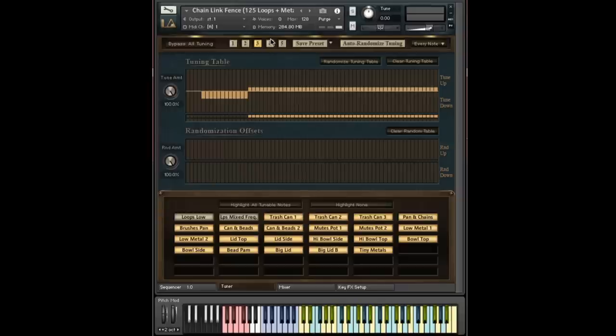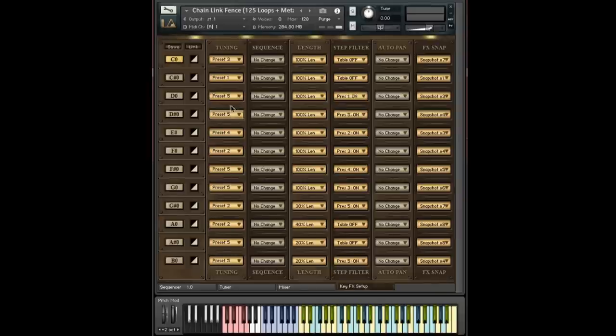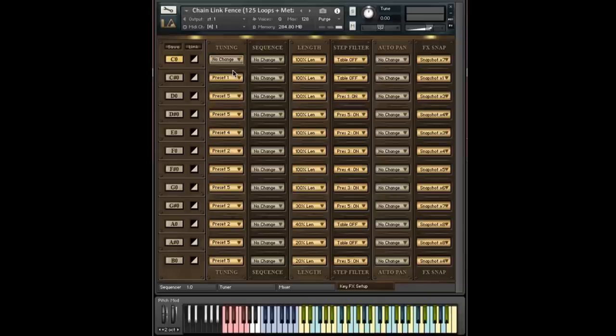And that's pretty much how this entire page works. So no change is pretty obvious. It basically means when you press C, don't change whatever's in the tuning. I'll talk a little bit more about this no change option as we go on.